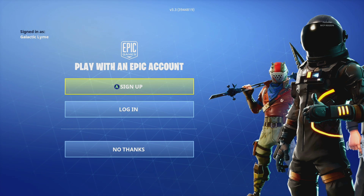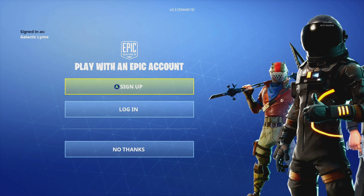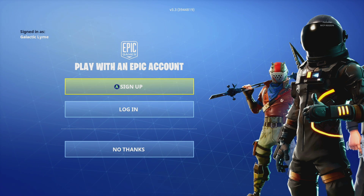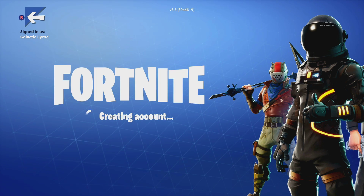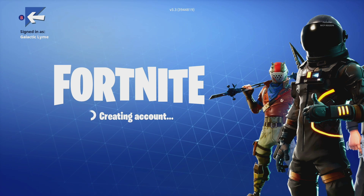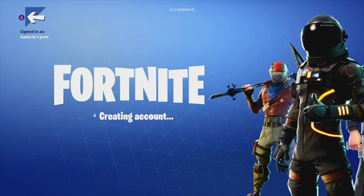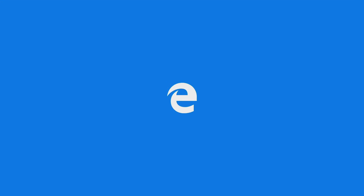We're going to base it on a brand new profile. We have 'Galactic Lime' — a profile I created — and this is the first time playing Fortnite. There are three different options: sign up for an Epic account, log in, or no thanks. I'm going to click on sign up to start and go through exactly what needs to be done at each step. Once you click create account, it's going to open your web browser and you'll be faced with the user agreement.